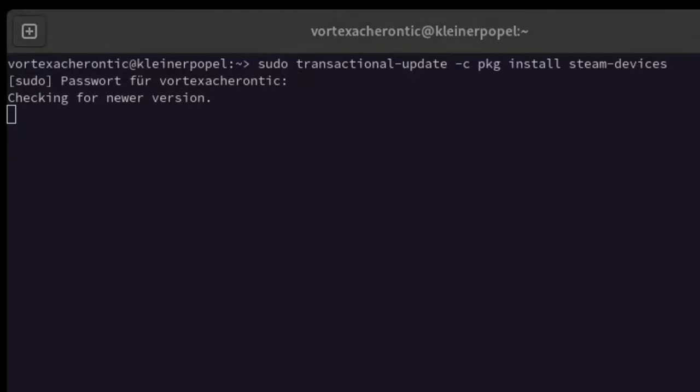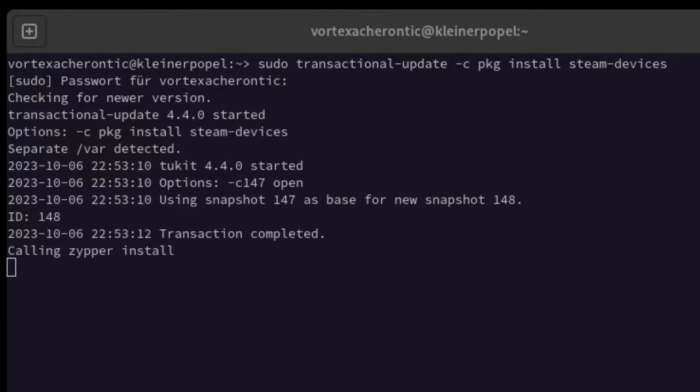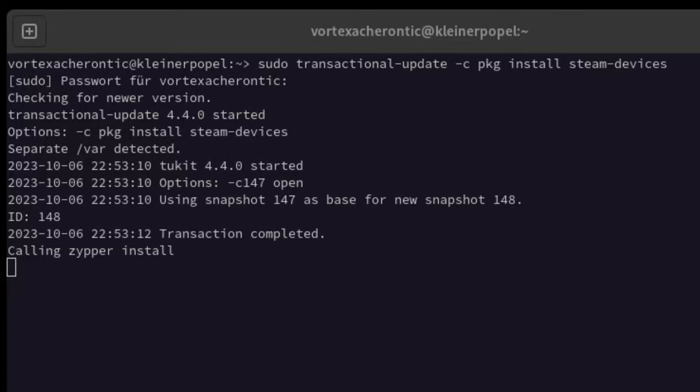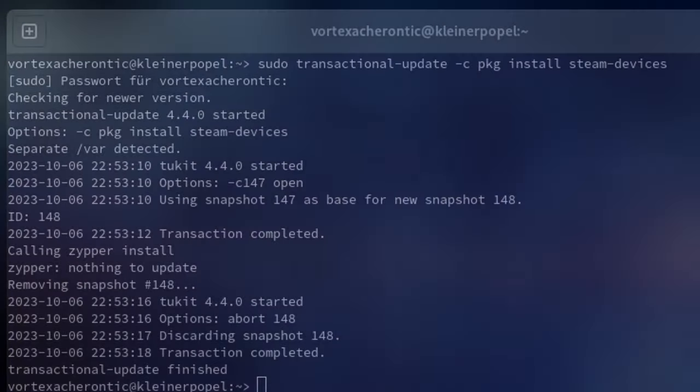This will not alter our currently running system as MicroOS Desktop is immutable as previously mentioned. Instead, this command will install the package into the next snapshot of our system, so we have it there the next time we start our computer. So in order to satisfy Steam, you need to do a reboot of your system after the installation of Steam Devices has completed.